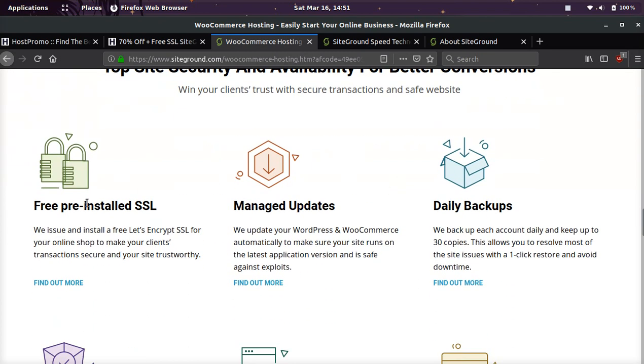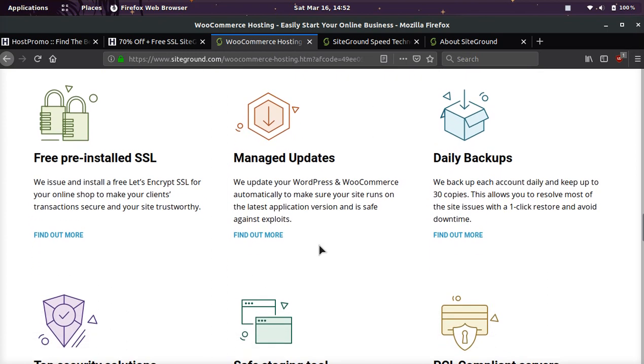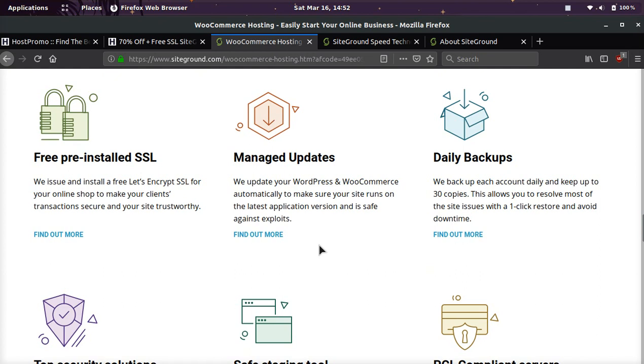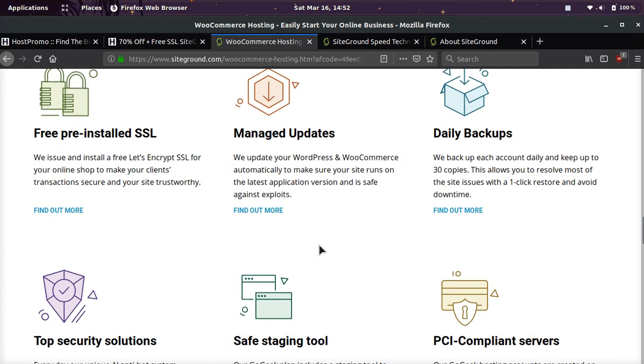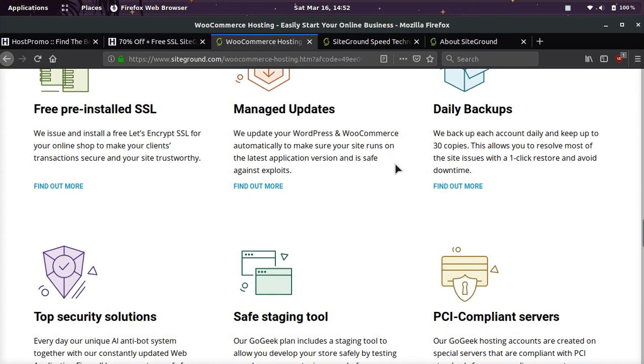Like I said earlier, you're going to get a free install SSL through Let's Encrypt. They will help manage updates for you, so if they see a vulnerability or an exploit in WooCommerce or WordPress, they will patch that up for you on your server immediately so you don't get hacked. They have daily backups, and they'll keep up to 30 copies, so if something goes wrong with your site, you can easily backup in one click.